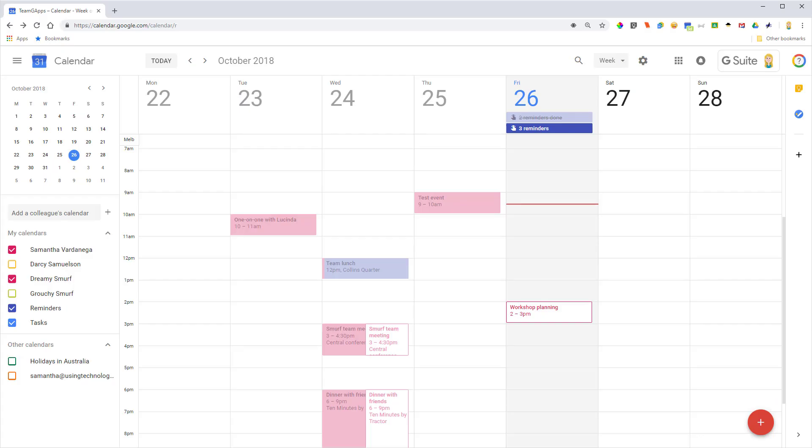Hi there, it's Samantha here from Using Technology Better, and in this short video I'm going to show you how you can use Google Calendar to propose a new time for a calendar event you're invited to.